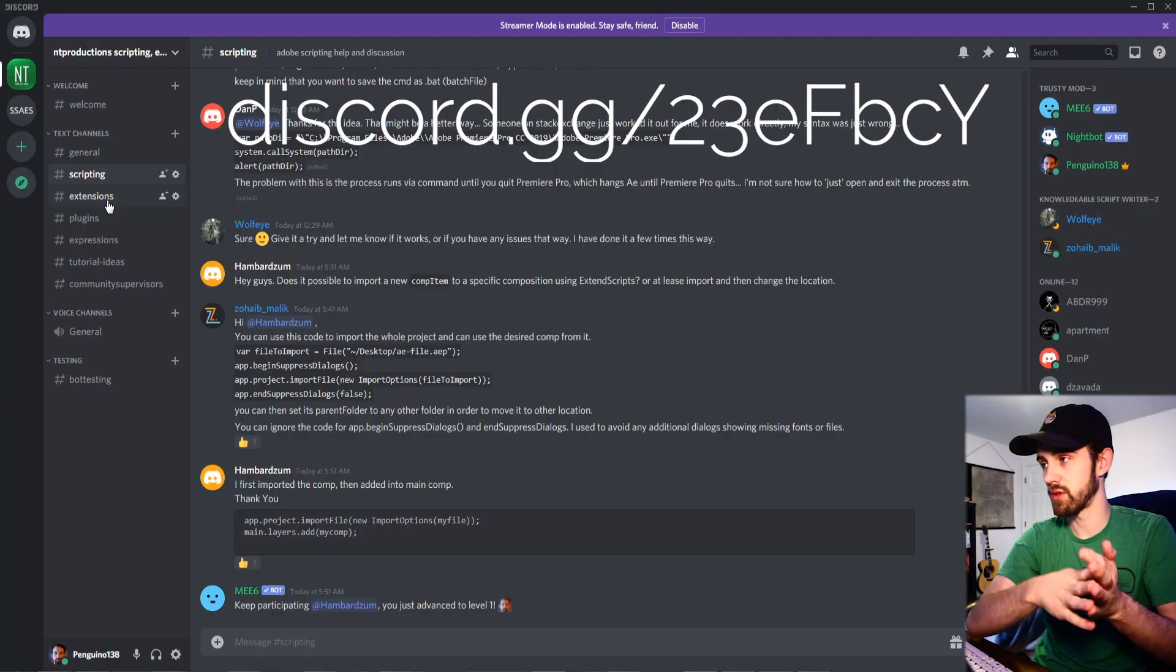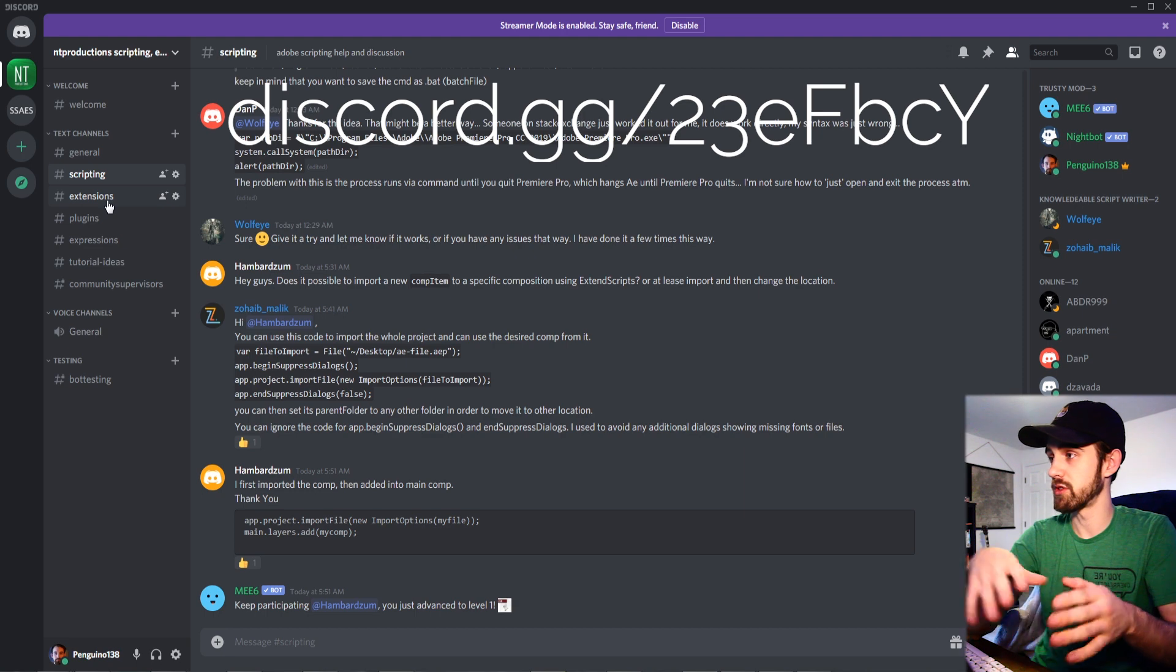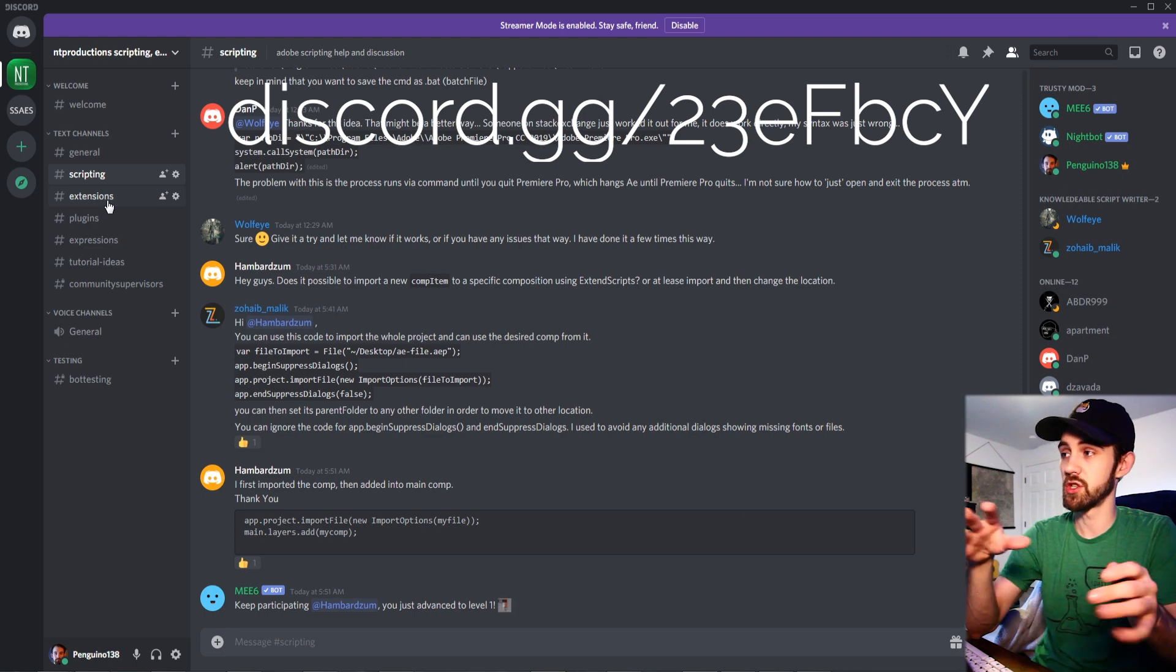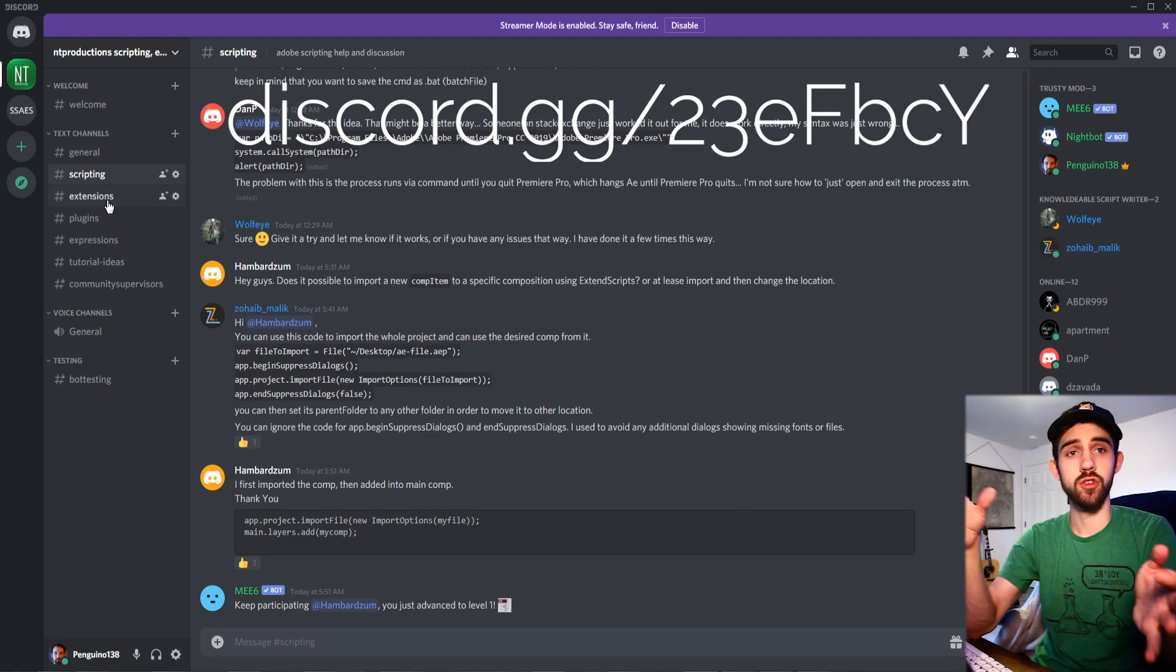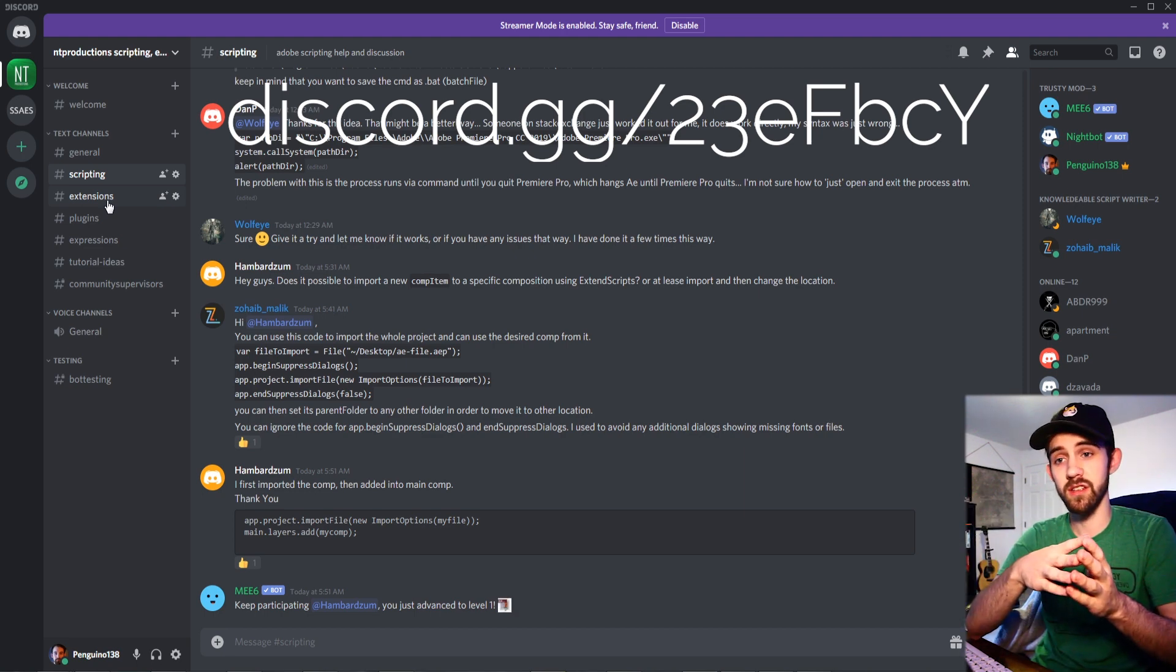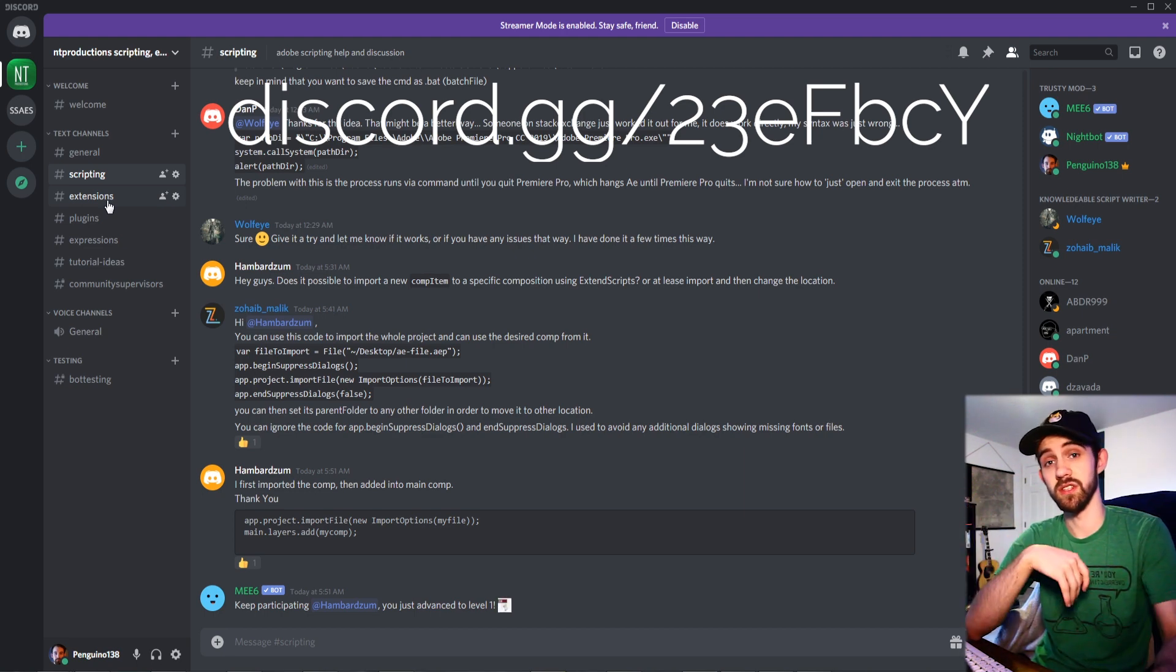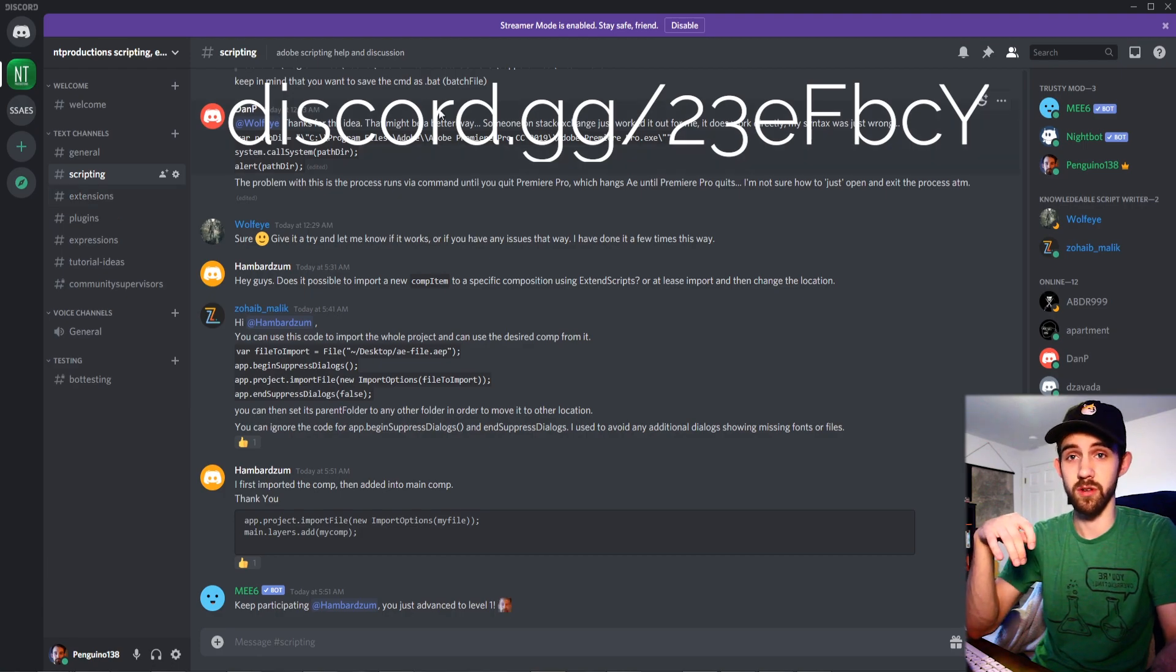If you want to communicate with the community more about scripting extensions, plugins, expressions and contribute tutorial ideas you can join our discord server as well.